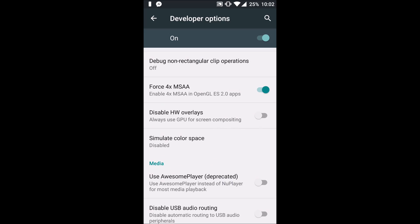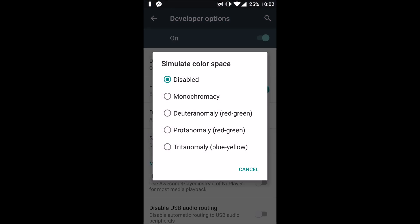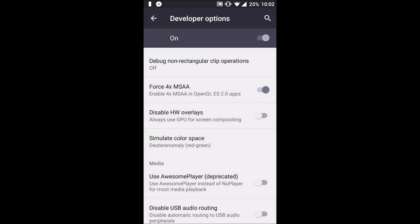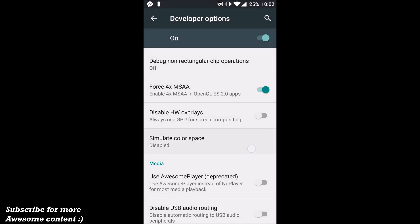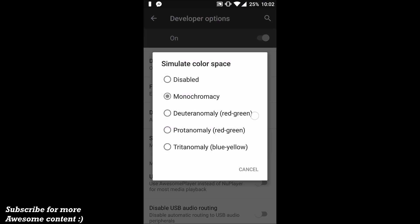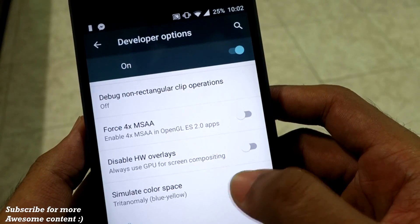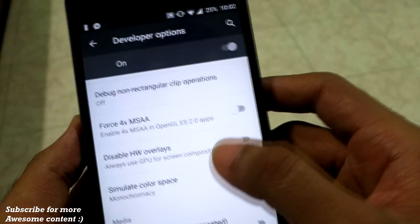The next option is 'Simulate Color Space.' Enabling 'Monochromacy' changes the colors immediately, and disabling it restores them. Enabling the 'Blue-Yellow' option doesn't seem to produce a visible change.